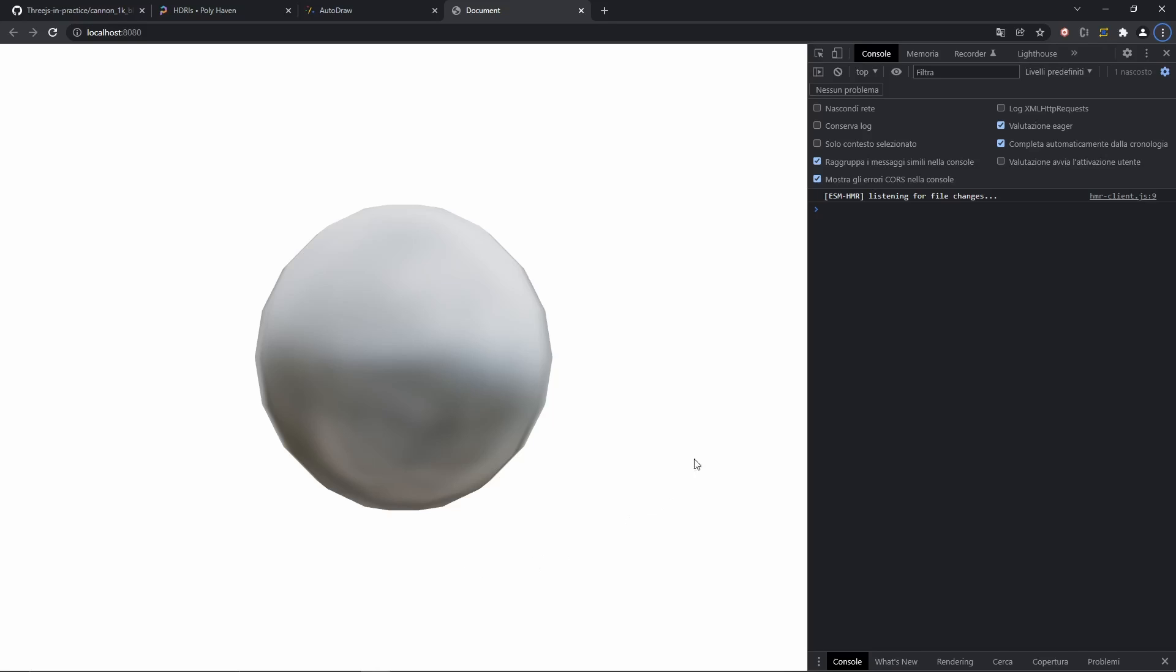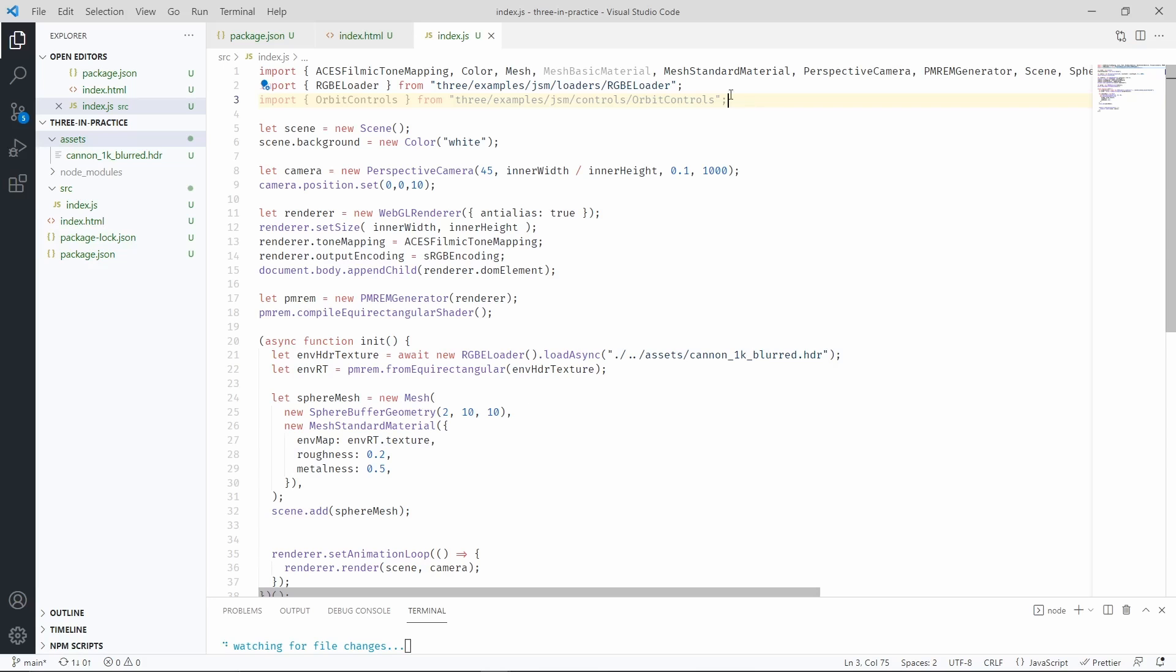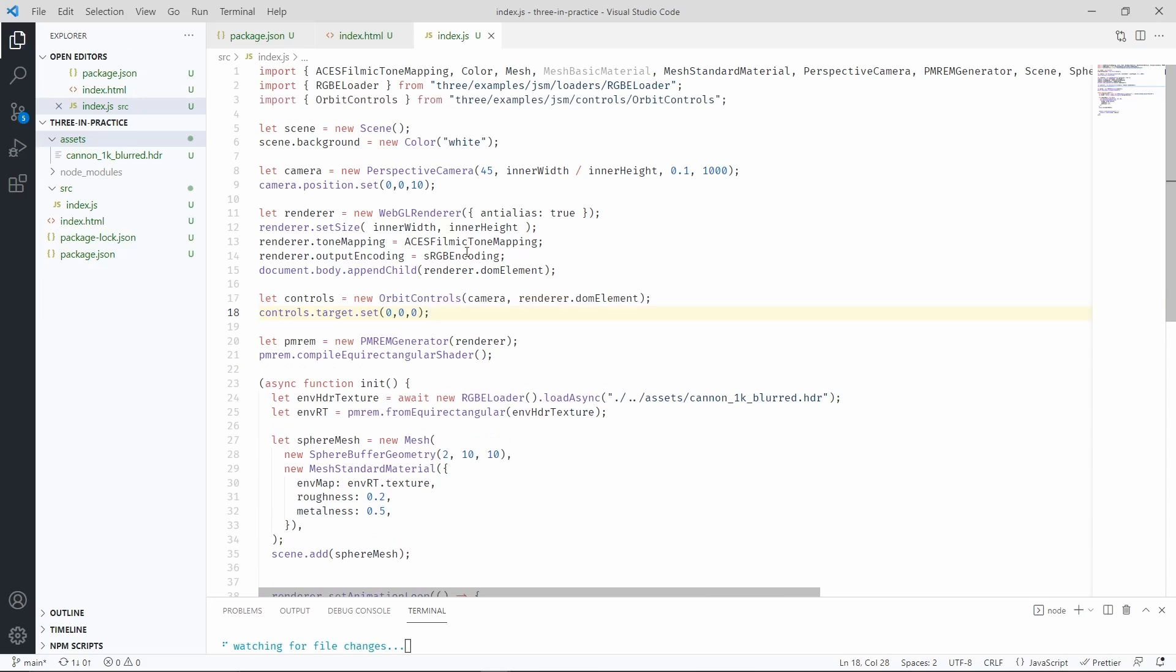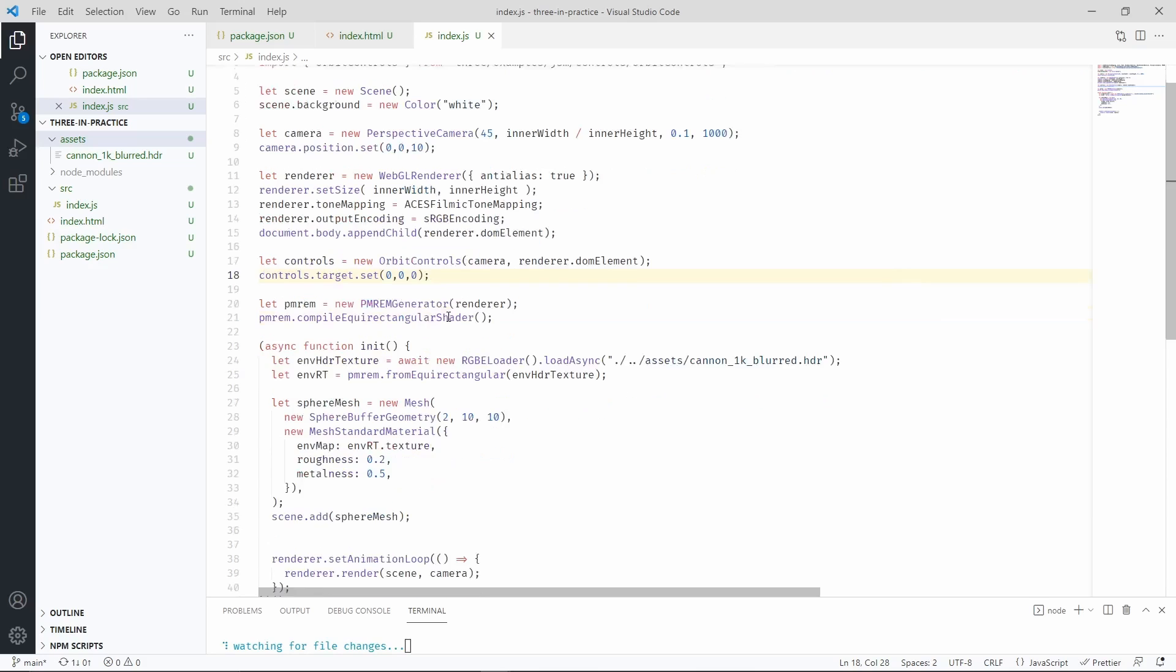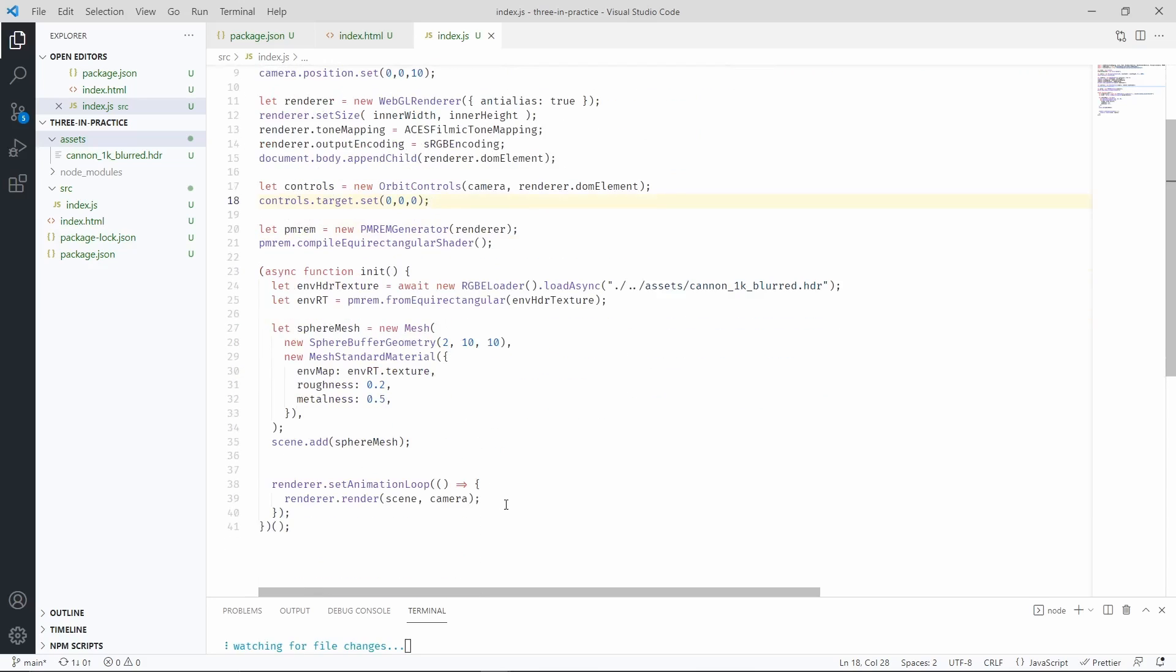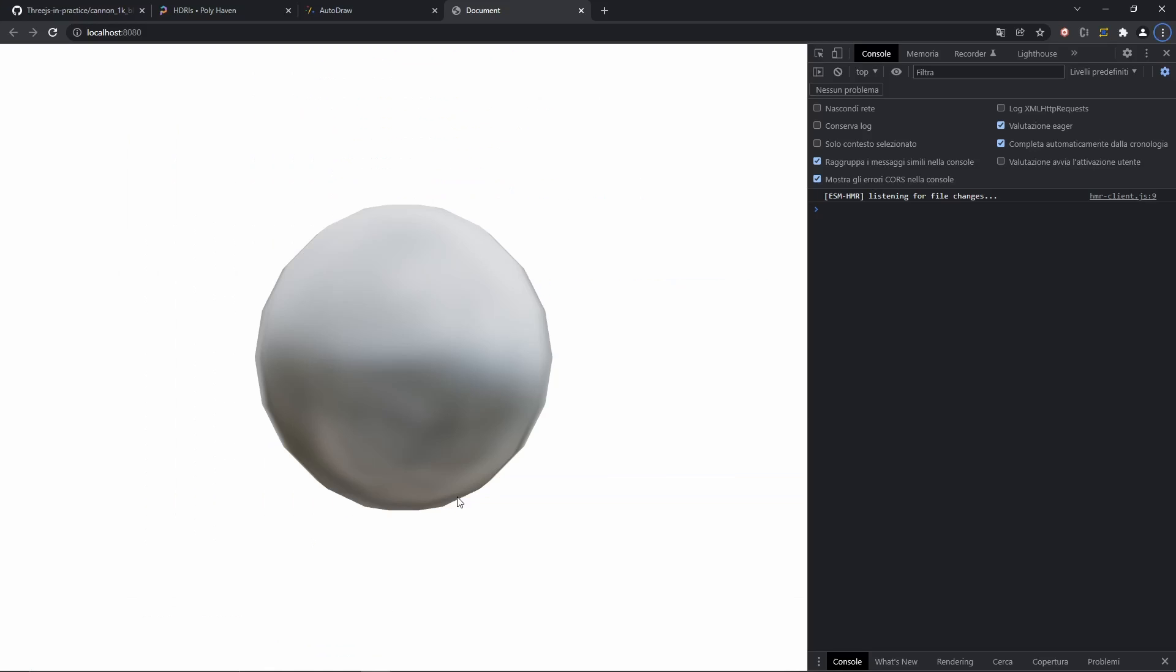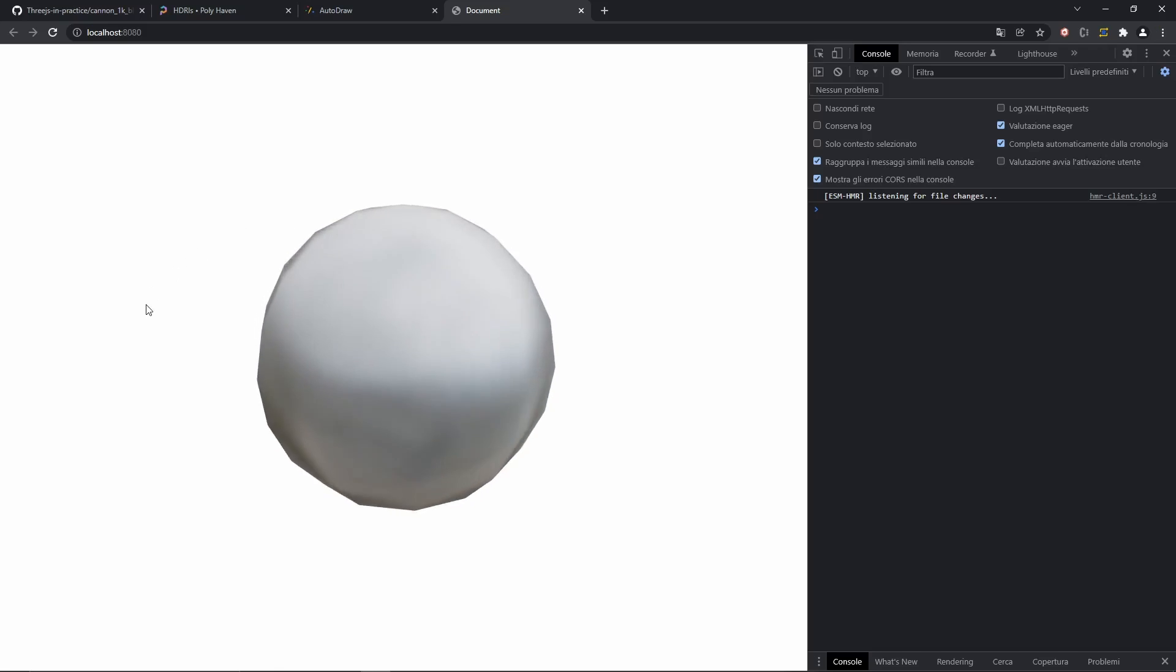Now, it would be amazing if we could rotate the scene a little bit to see the reflections that we're using. So, let's go ahead and do that. Let's import orbit controls. Now, let's initialize the controls. And let's actually use them in our animation loop. To do that, we need to add this statement before we actually render the scene. And now we should be able to move the scene around and see all the reflections in the sphere.